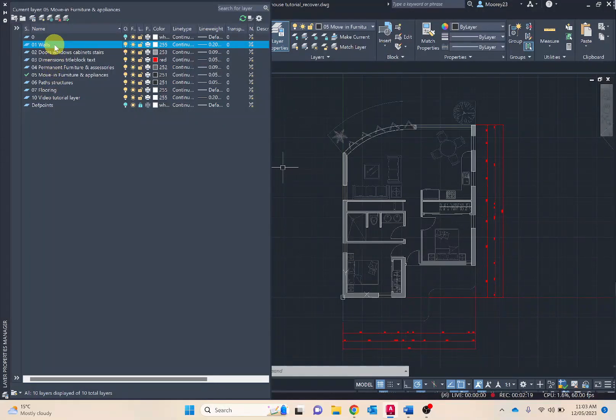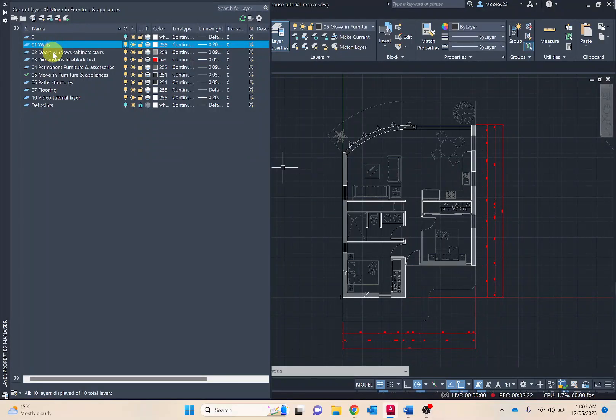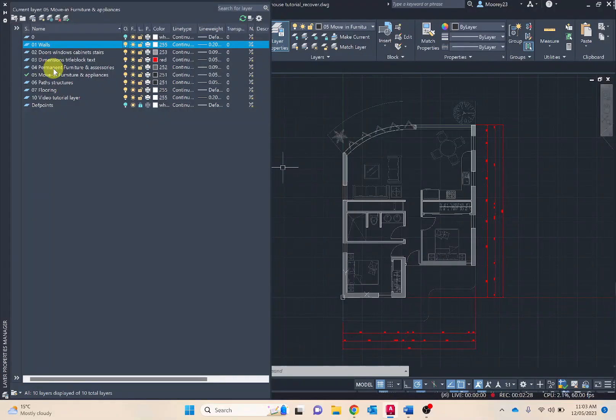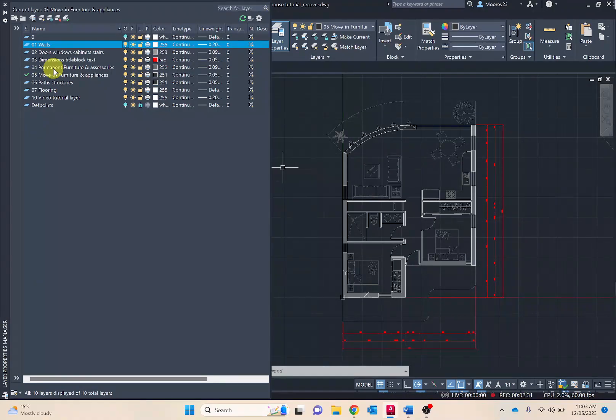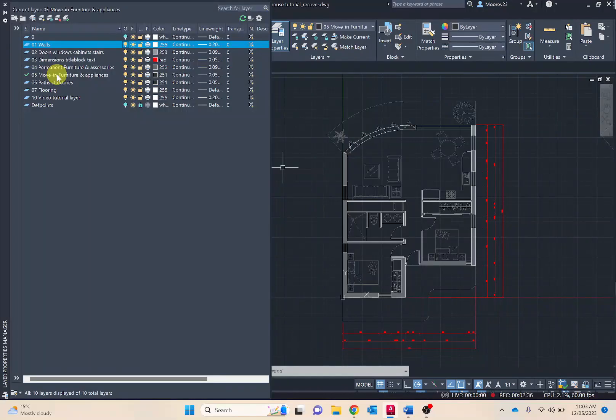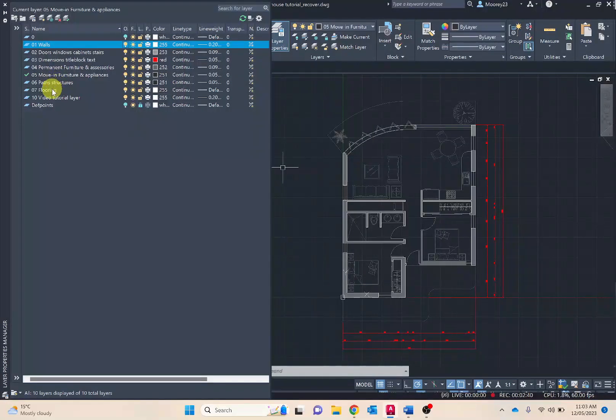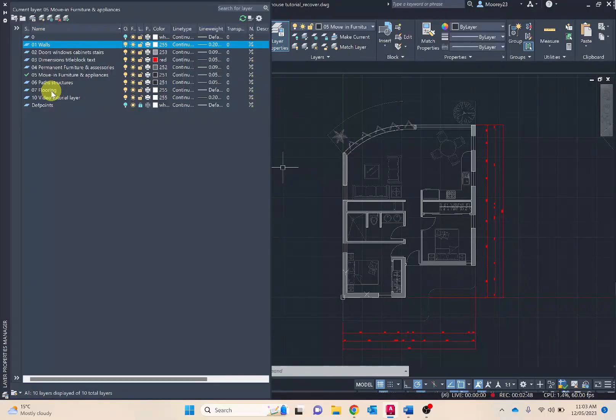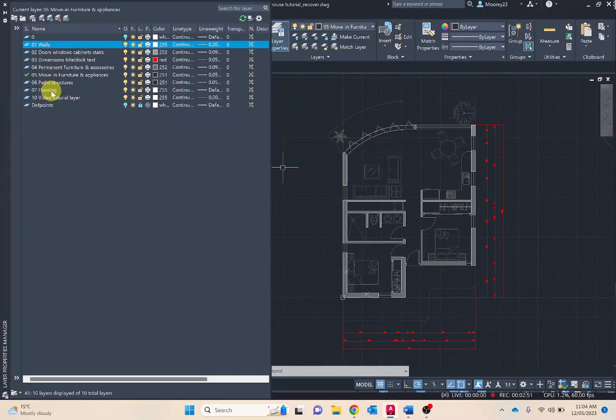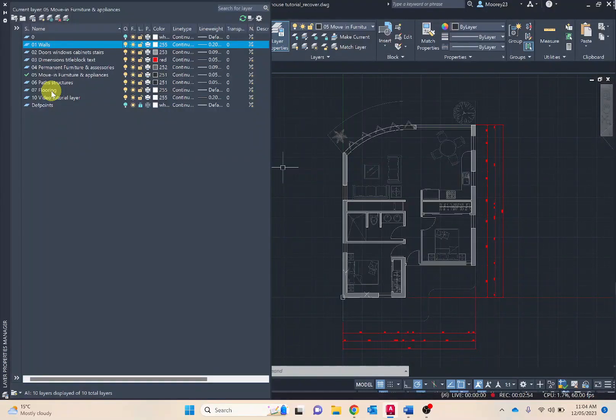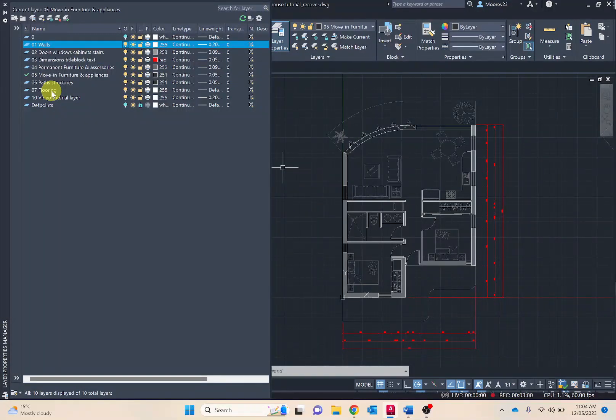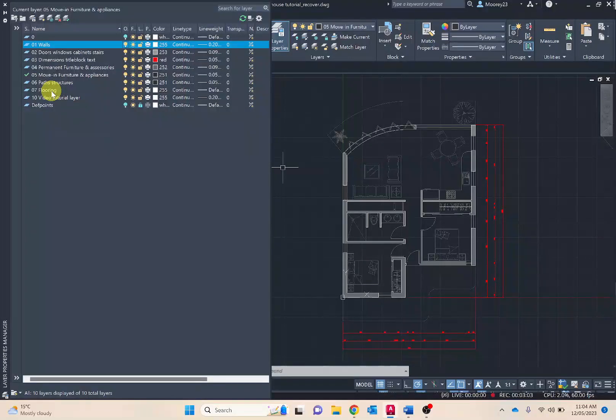Notice I've got the interior and exterior walls on one layer, doors and windows and cabinets, dimensioning title block and text, permanent furniture and accessories - so that would be if we're moving in, this is the furniture permanently there, move-in furniture - so what will you be bringing with you, paths and structures that's more exterior, and overall flooring treatment which I haven't provided on this one but you might be assigning carpet to carpeted areas and then tiles to the kitchens and the laundry areas. You may wish to pause the video now and create and name your layers for your floor plan. You can double click on the name and then name them accordingly.